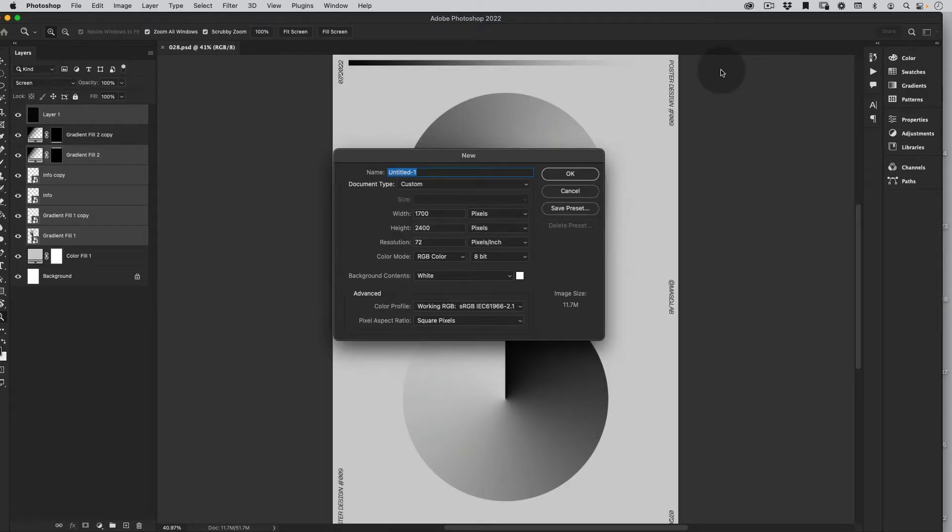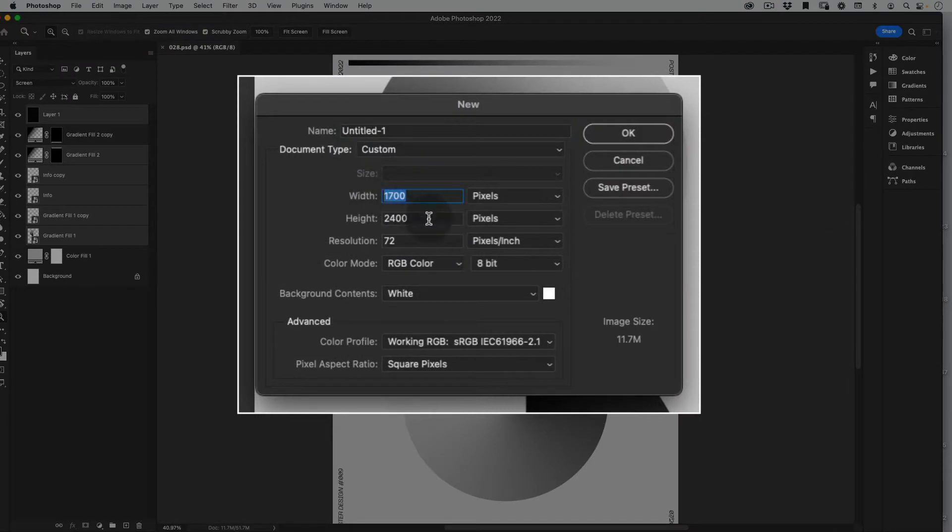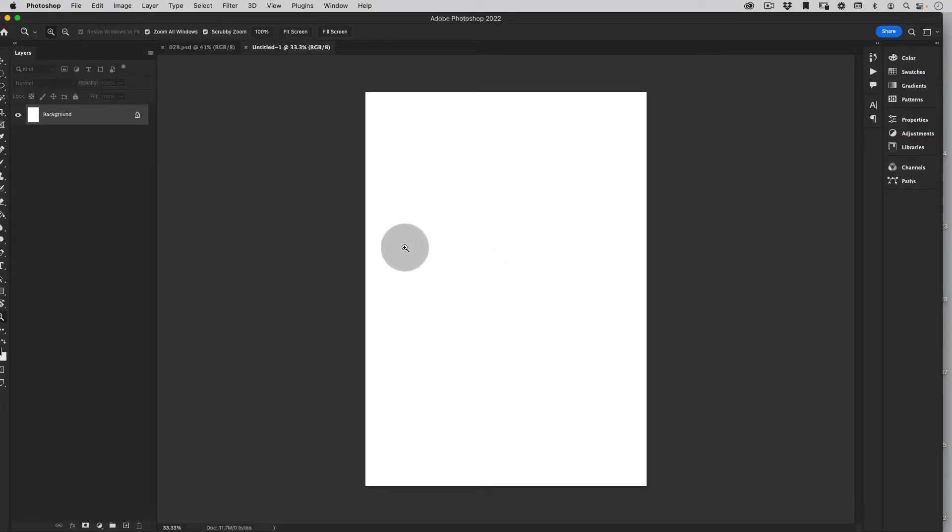The first thing we want to do is create our document. I'm going to use 1700 by 2400 pixels and just press ok. Perfect.